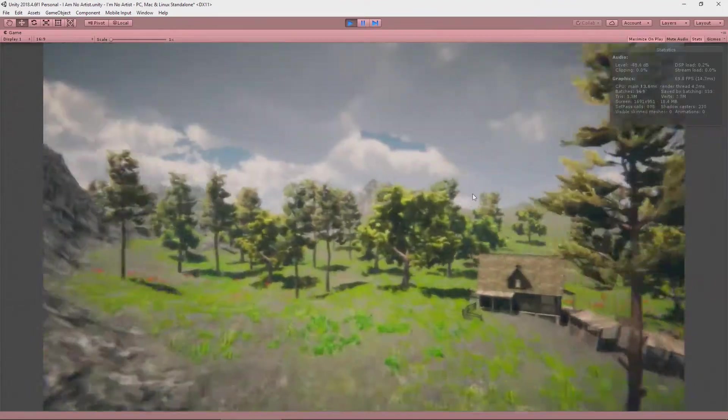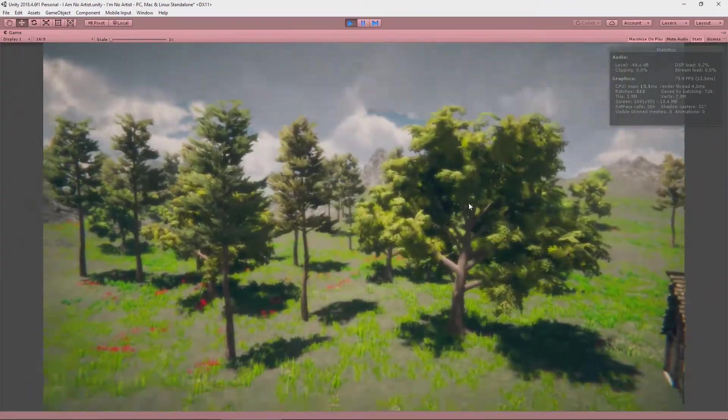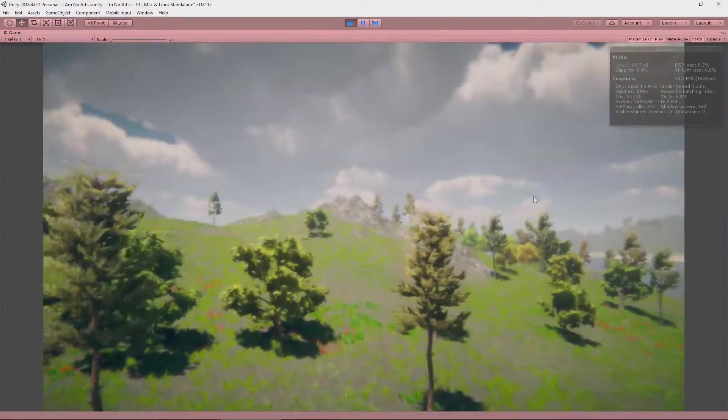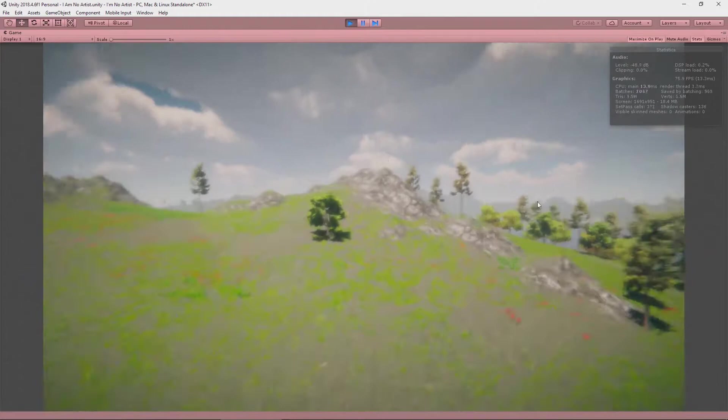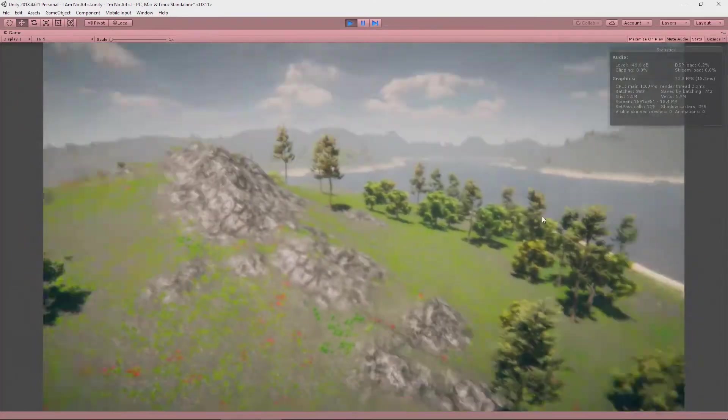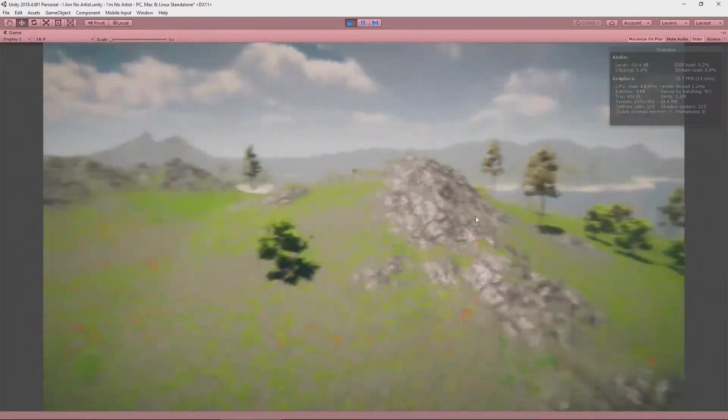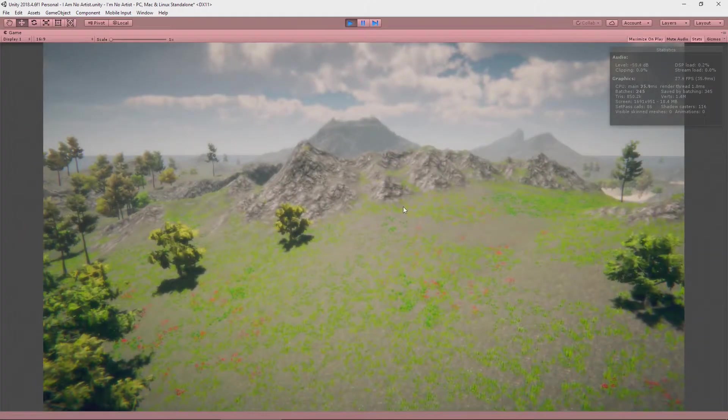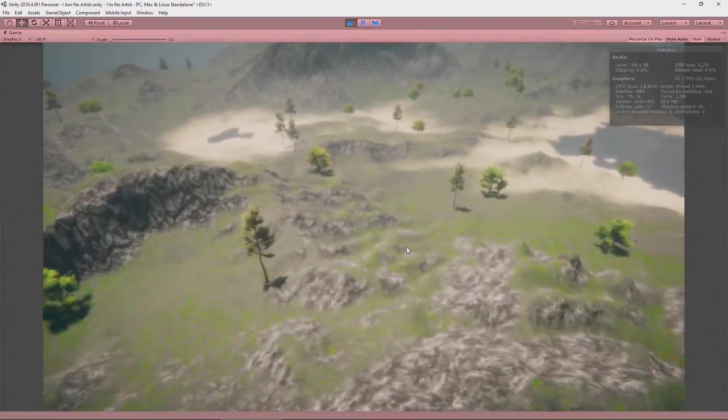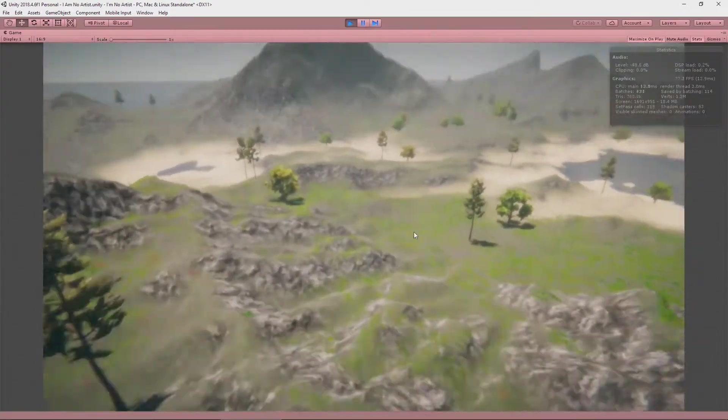my frame rate can stutter a bit. See, we're averaging at about 73. It does occasionally drop down to as low as 60. And that's not ideal. I'd like it to be lovely and silky smooth.